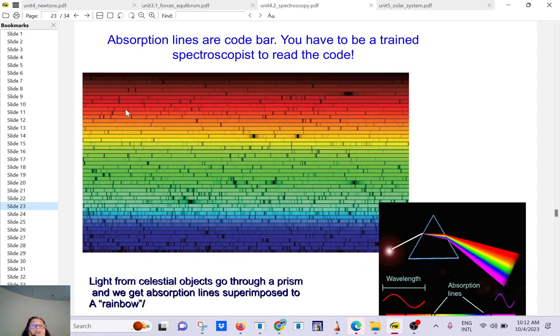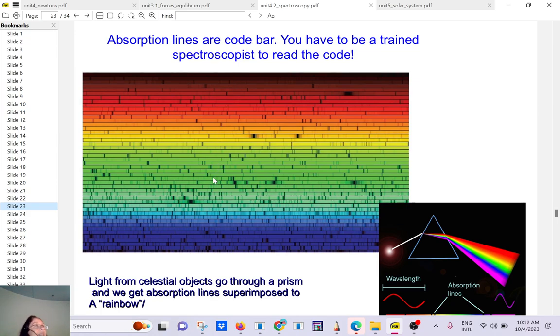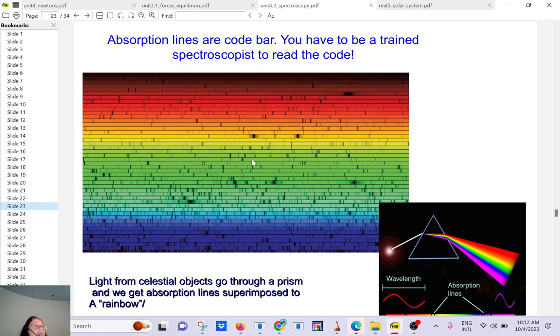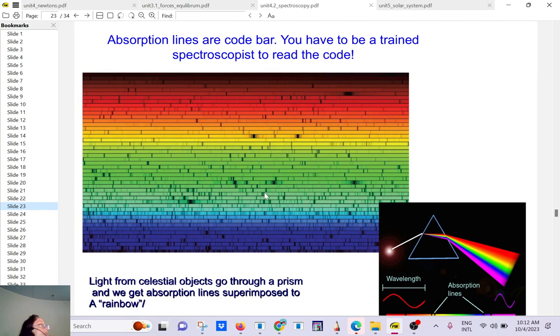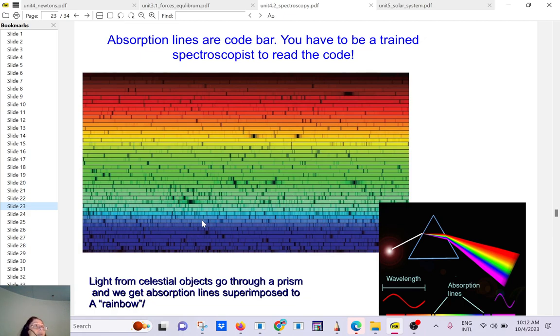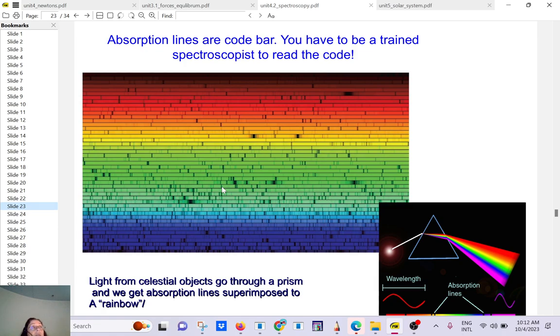And then you have a graduate student who has to go over thousands of those spectra, analyzing them, running computer code, trying to understand what's going on. Here it doesn't have to be from a star, it could be also from a galaxy. So here you have, I think this one is from a star. You see all those different parts of the stars, you see the same, so there are absorption lines. Of course you have to be a trained spectroscopist to decode.